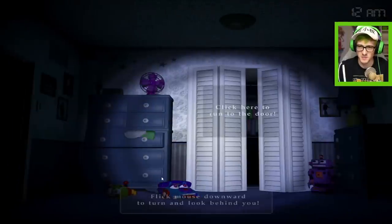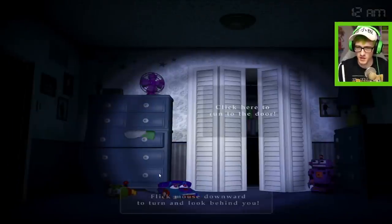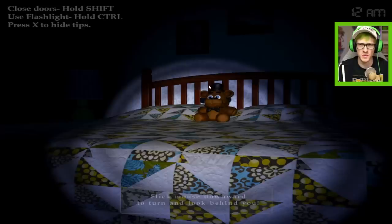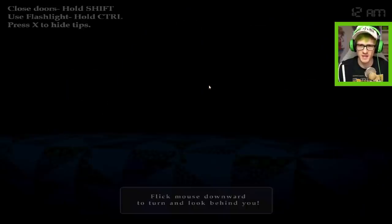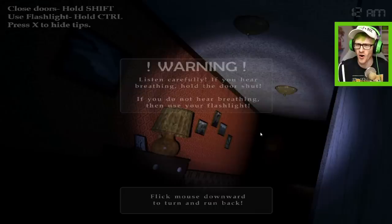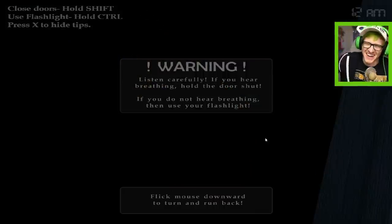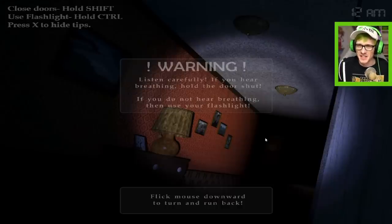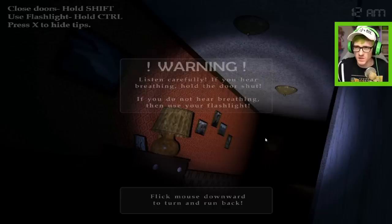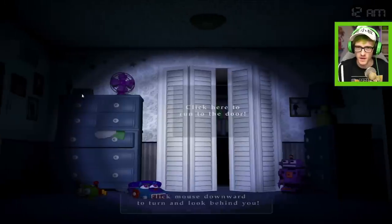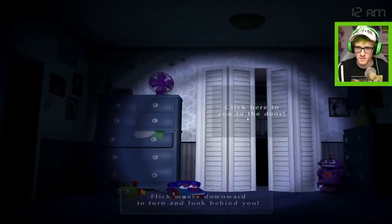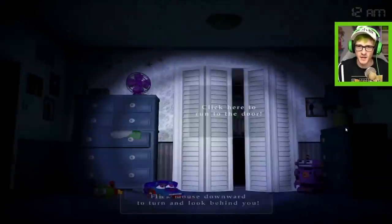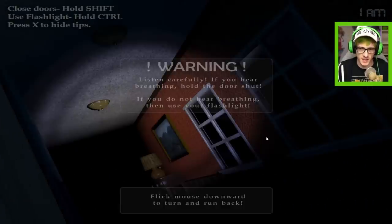Night one. We're already jumping in. I don't know what that meter down there is. Okay, oh this does look scary. What's up with these toys? I love the aesthetic of these games though, I gotta admit, it's pretty nice. Wait, flick mouse downwards to turn and look behind you. Oh no! Use flashlight, hold control, overdrive the battery though, press X type tips. No, I need the tips.